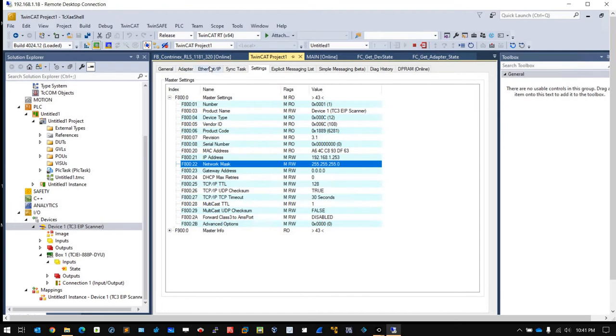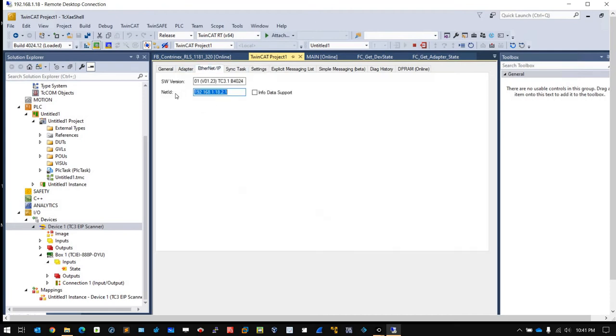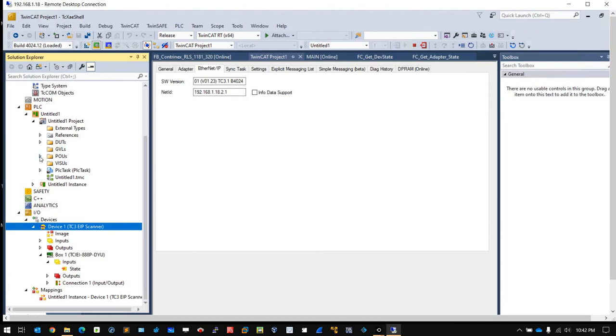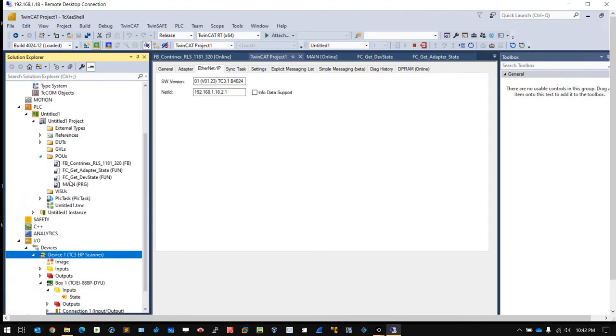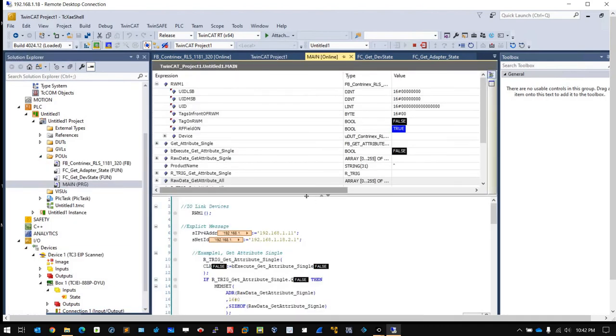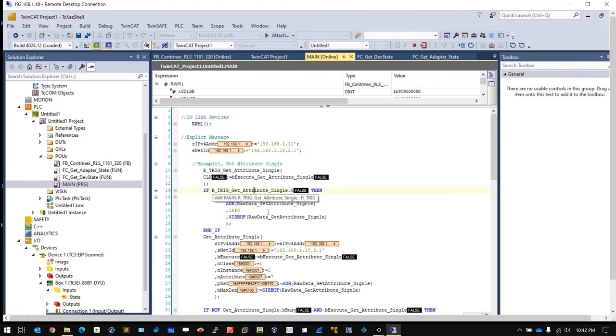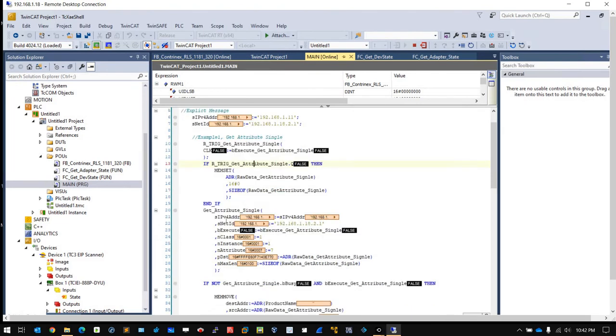The third thing is the Ethernet IP Net ID. What is this Net ID used for? This Net ID is used when you use the TwinCAT API to send some explicit message to the adapter. You will need this Net ID. You just pass the Net ID to the function block.